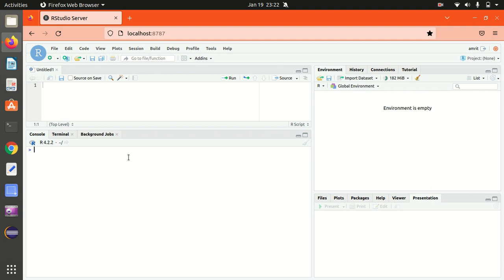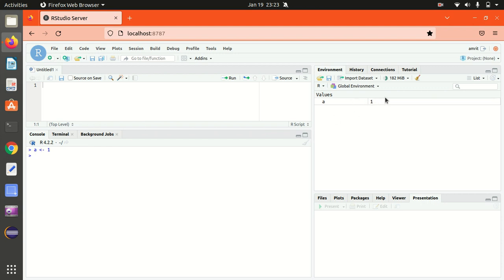First of all is how we can declare some variables, how to assign some values to a variable. I'll be working on the console here. Let's start with the A variable. I'll be assigning something to A, let's suppose 1. In this way it will be assigned. You can see in the global environment, it's showing 1 has been assigned to A.